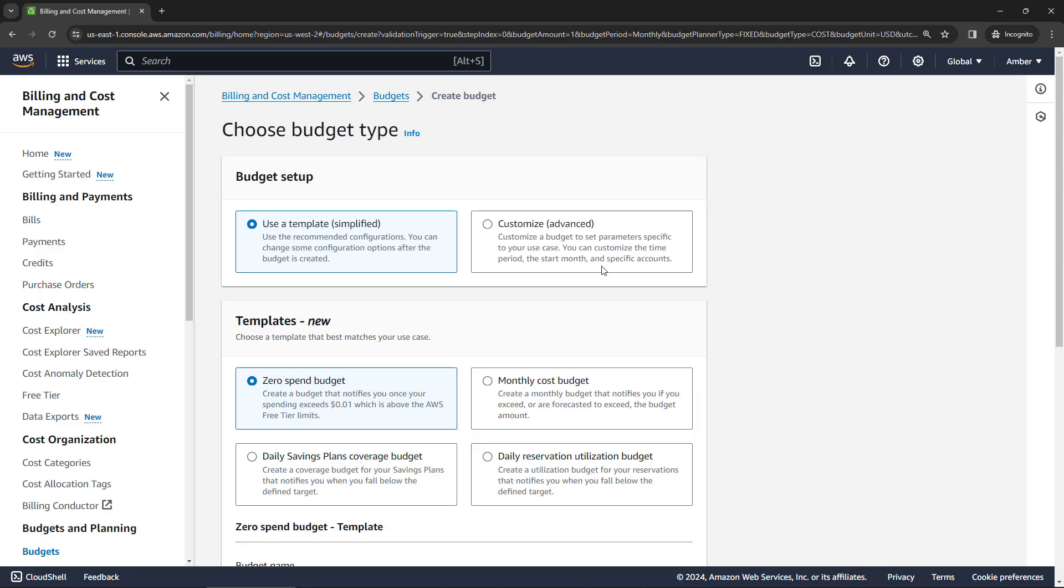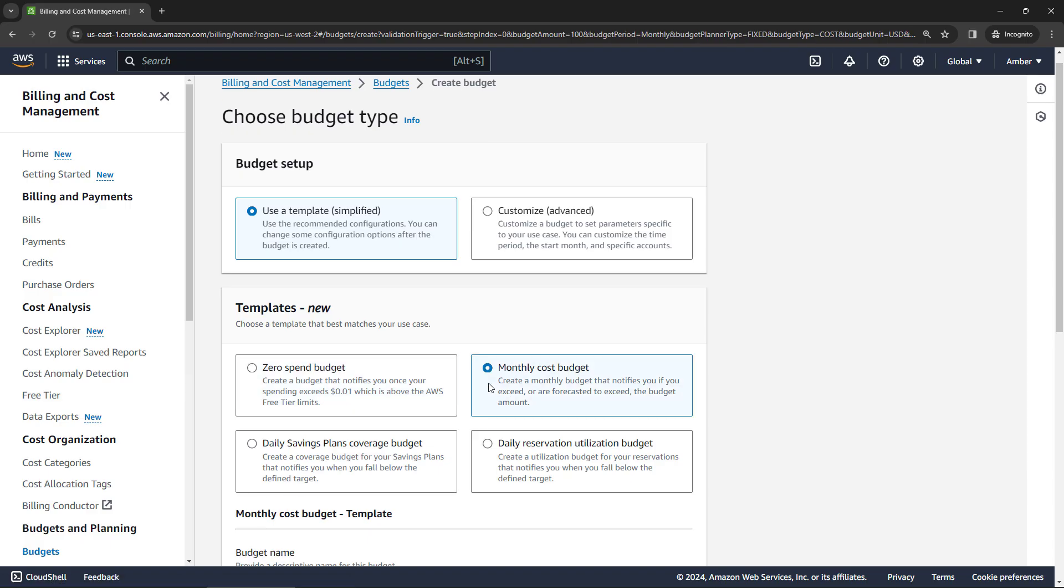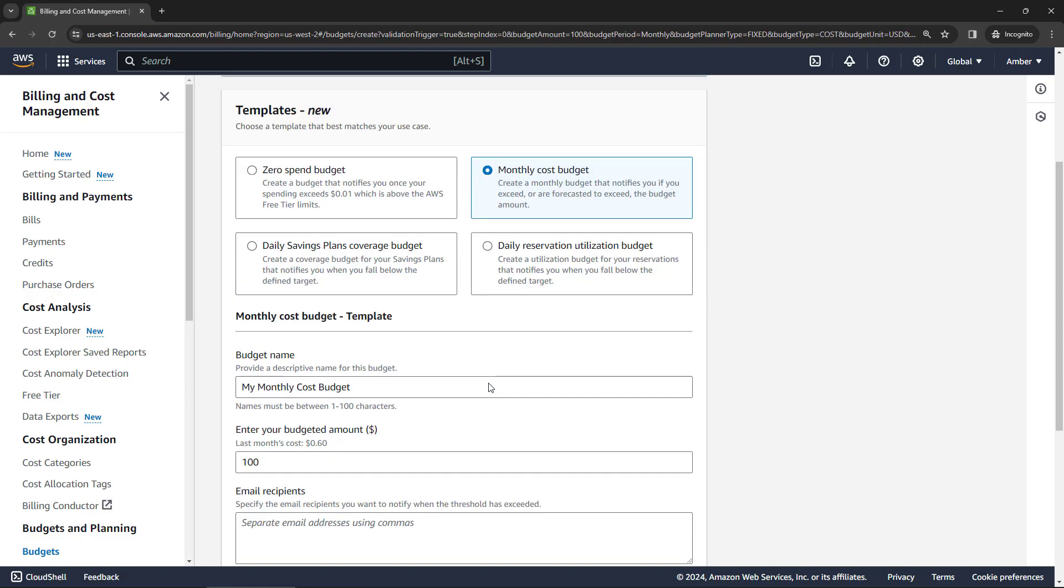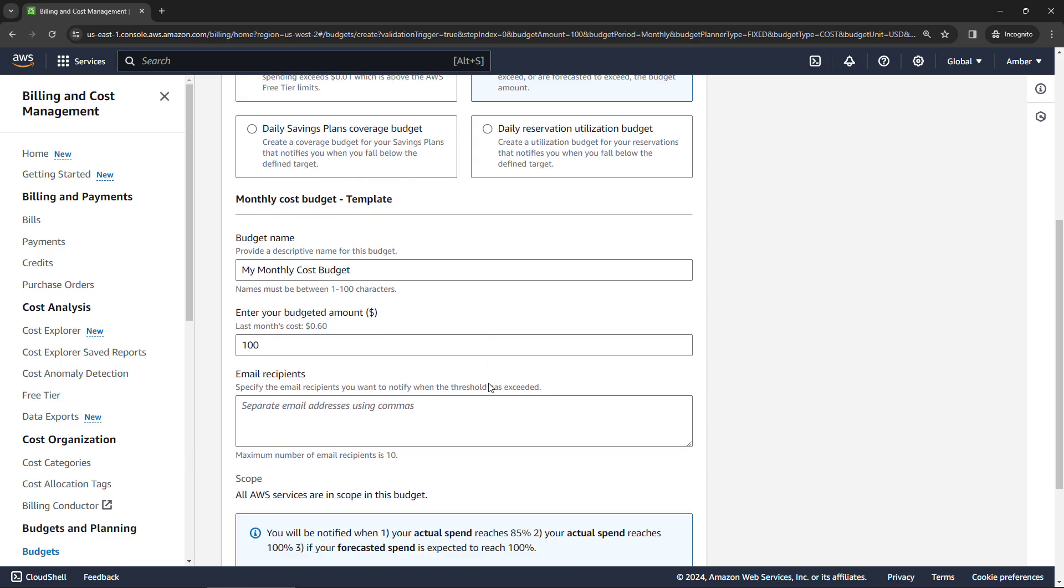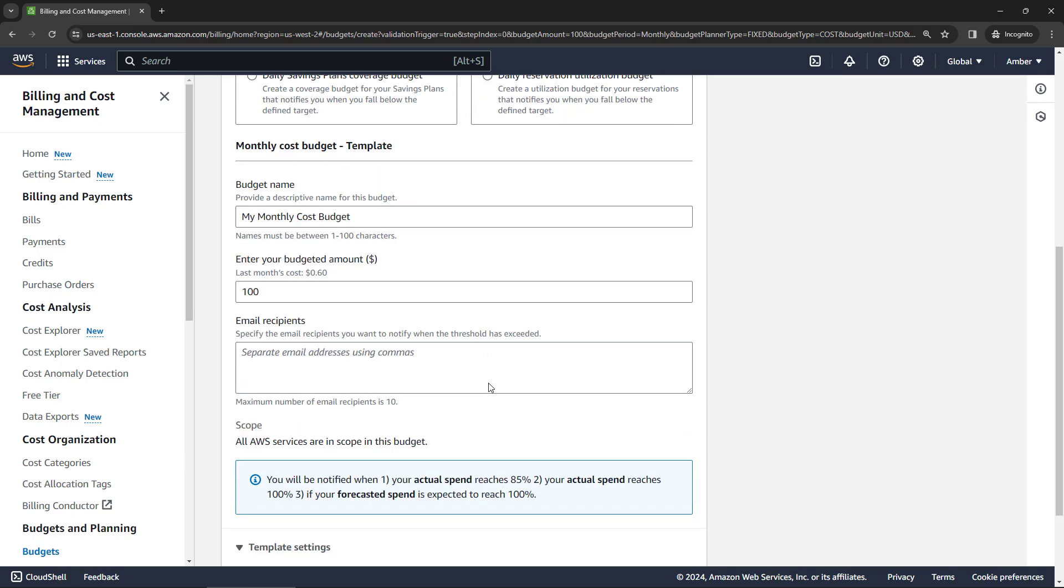We're going to keep things simple and use a template. And you want to go with the monthly cost budget. And then scrolling down, fill out those details. You can change the name if you want. Enter the monthly amount. Let's say $10.